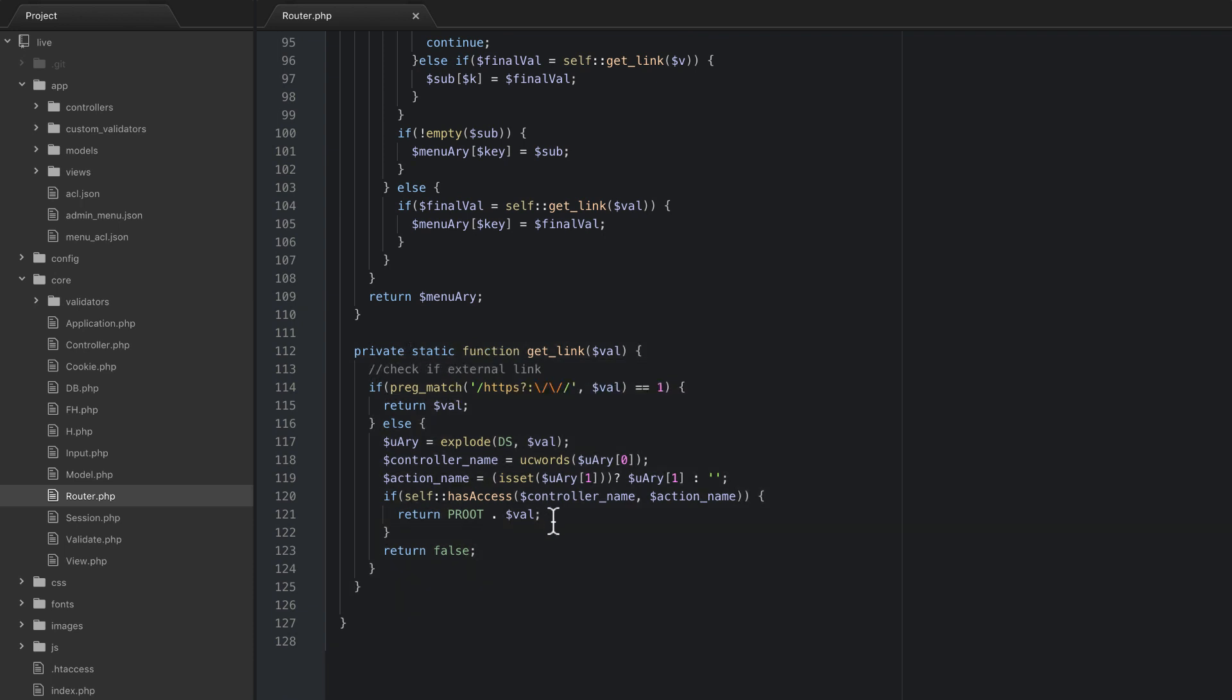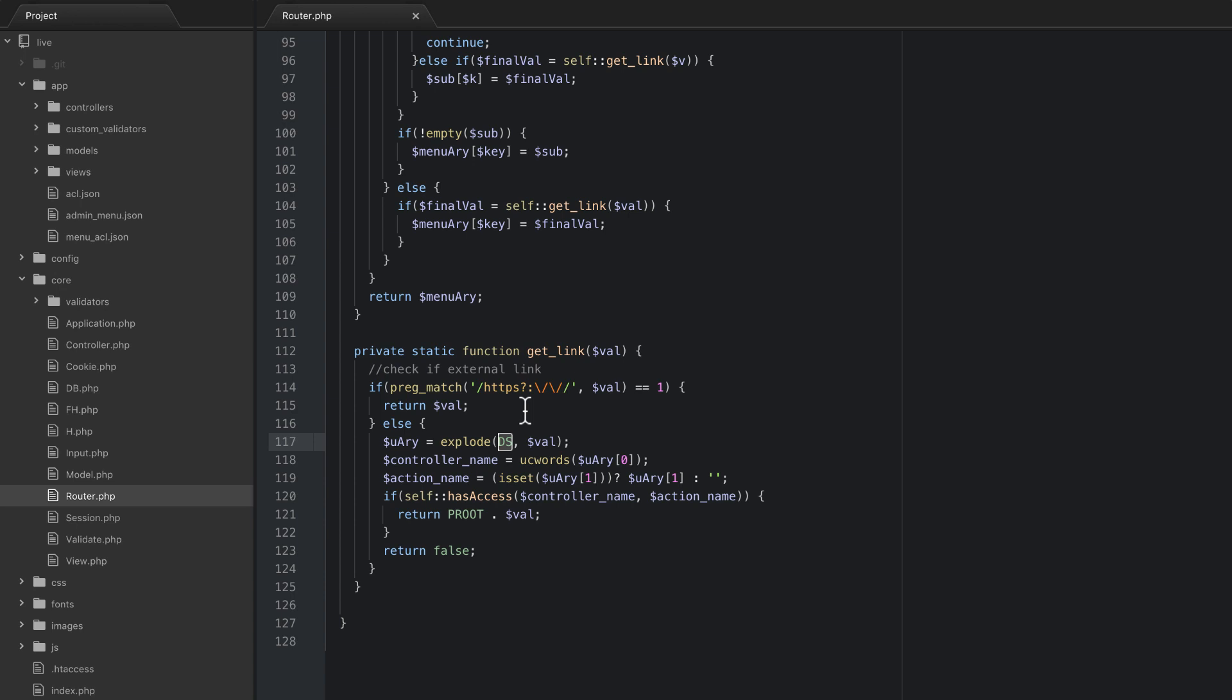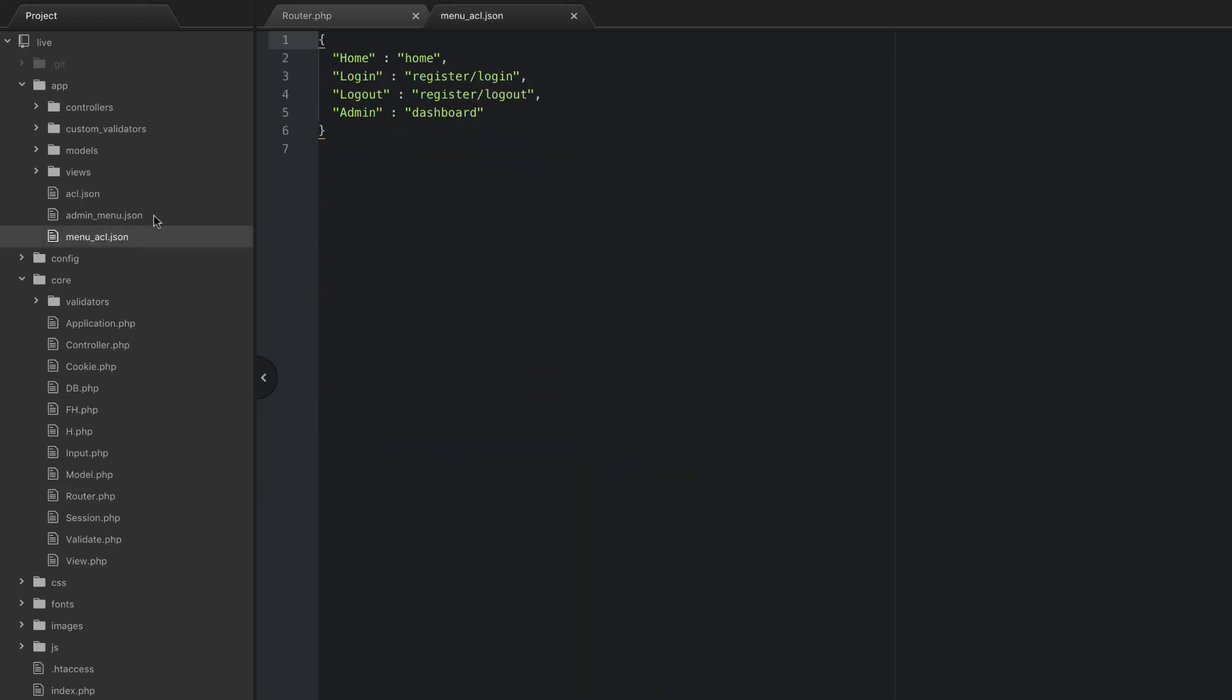In this function or method rather, what we're going to do is this explode right here is exploding by your directory separator and the reason this is a problem is because if you look at the menu ACL we use the forward slash.